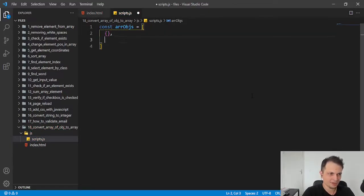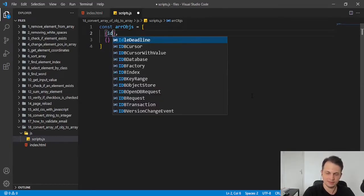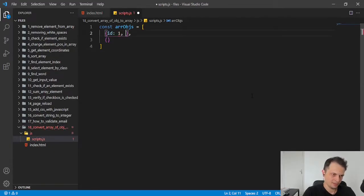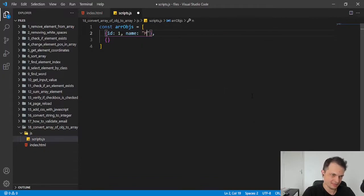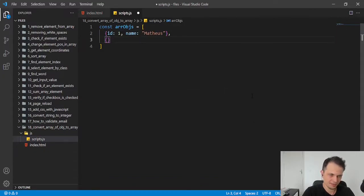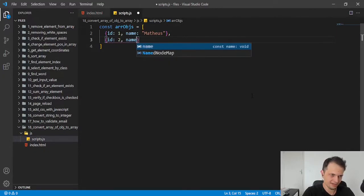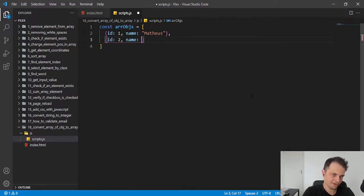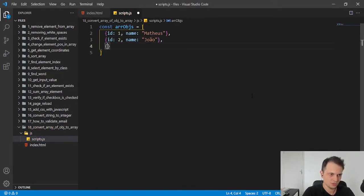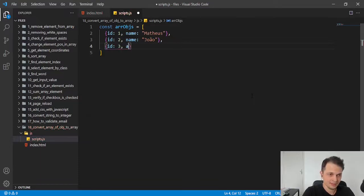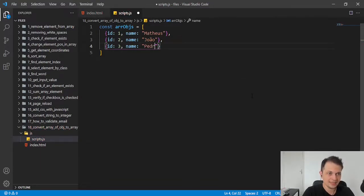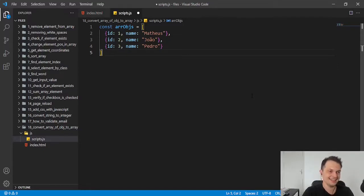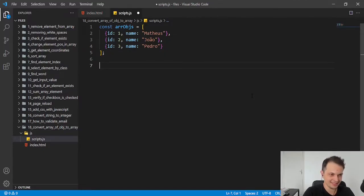And here we have some objects. We can create properties like ID and name. We can set their values. So we need to convert this to an array of arrays.